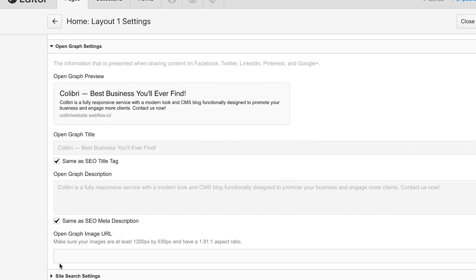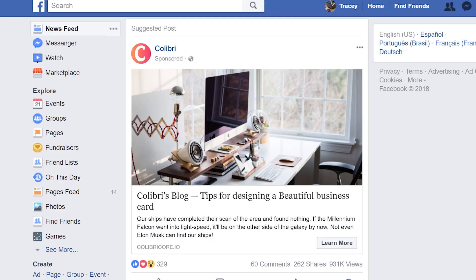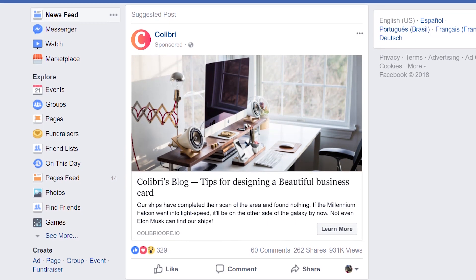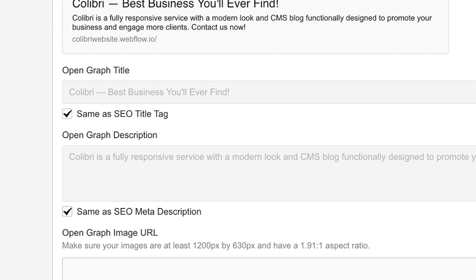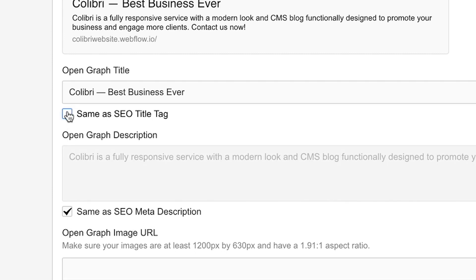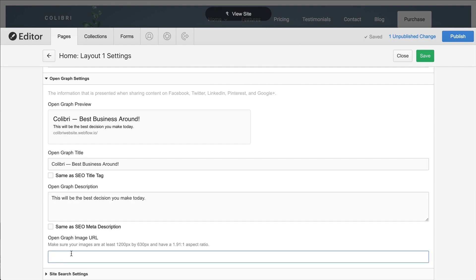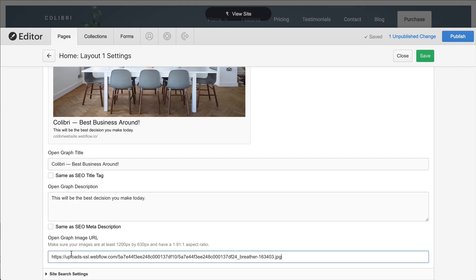Next, we have Open Graph, or OG Settings. These are often used by platforms like Facebook to provide page previews when someone shares a link. We can match the SEO Settings here, or even type in our own content. As for the image URL, we can simply paste in a link to any image from our site or anywhere on the web.